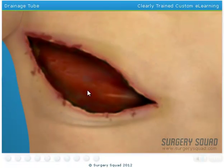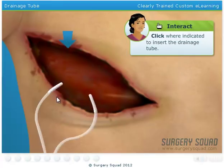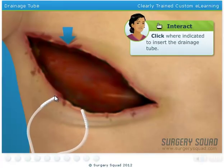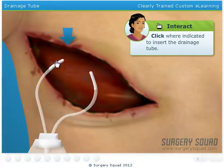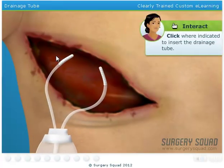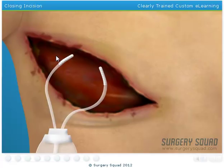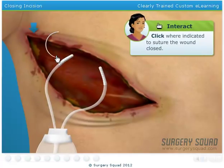In the meantime, we need to insert a drainage tube. This will prevent excess fluid from building up on the chest wall. When you're finished, suture the wound.